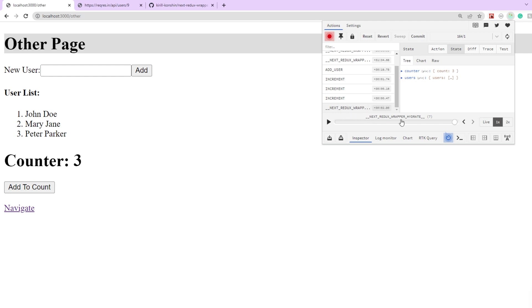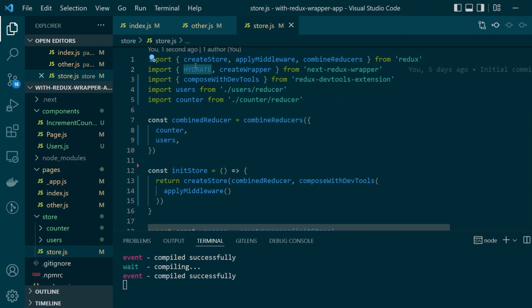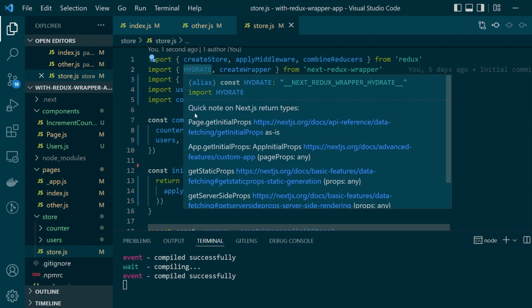So next redux wrapper hydrate is the same thing that we want to handle here. So let's go ahead and write a code for the master reducer which will handle this particular action.